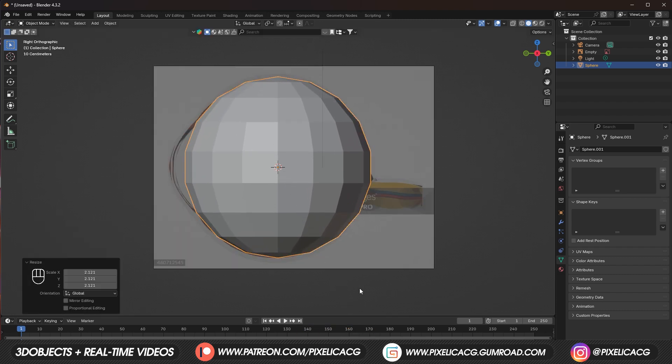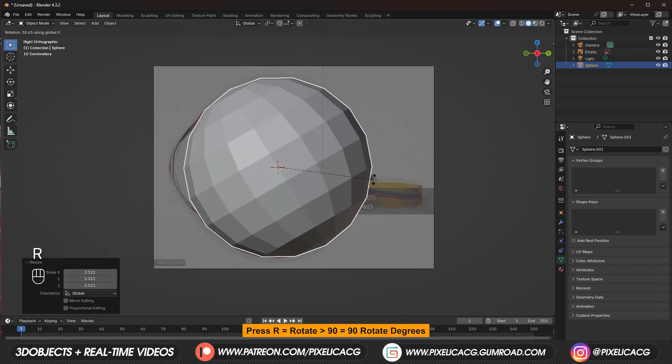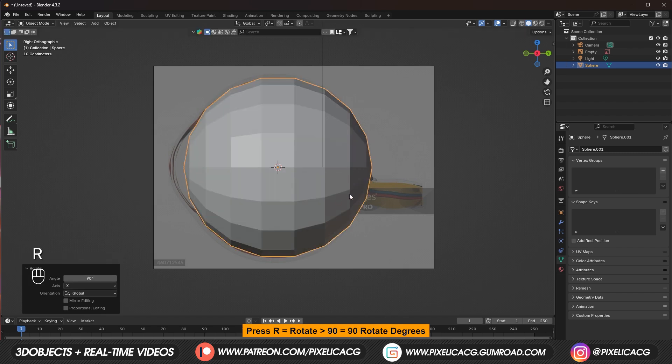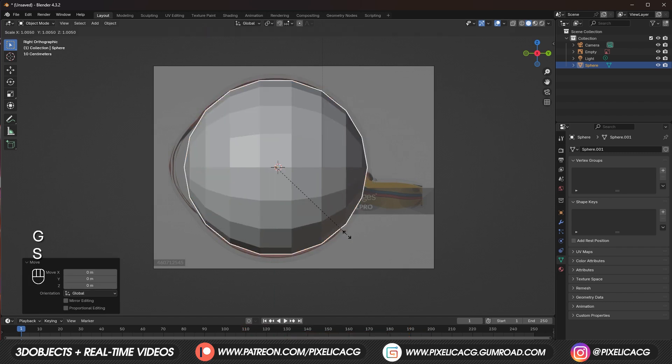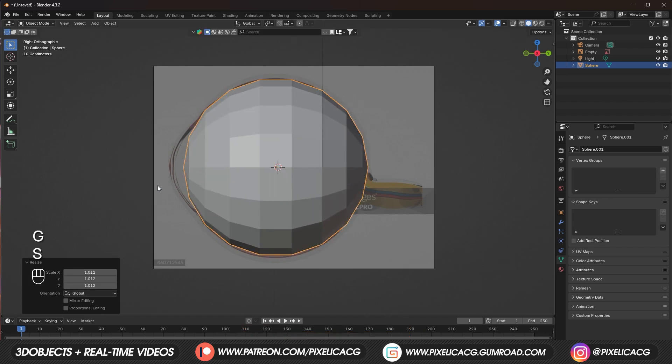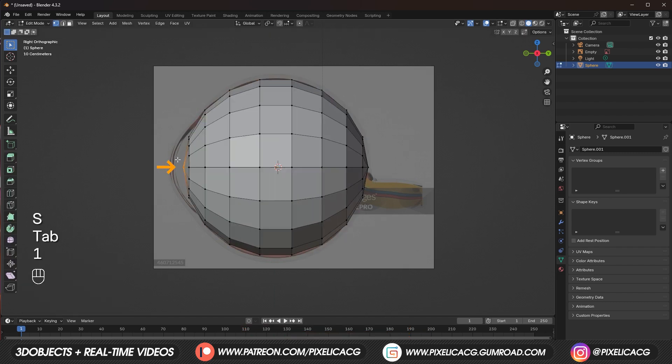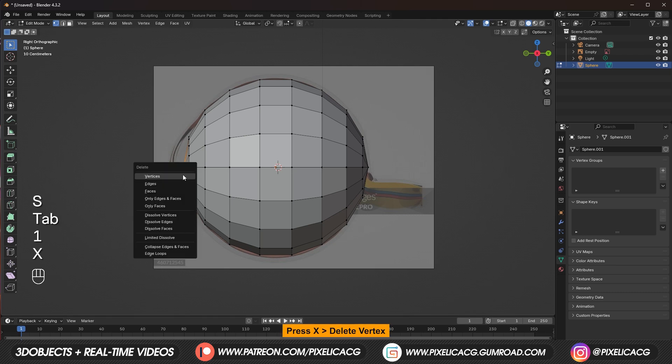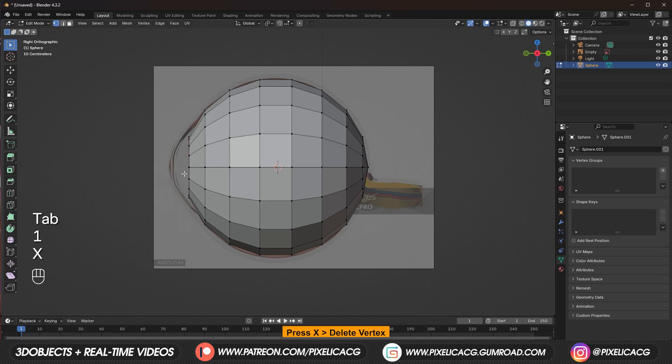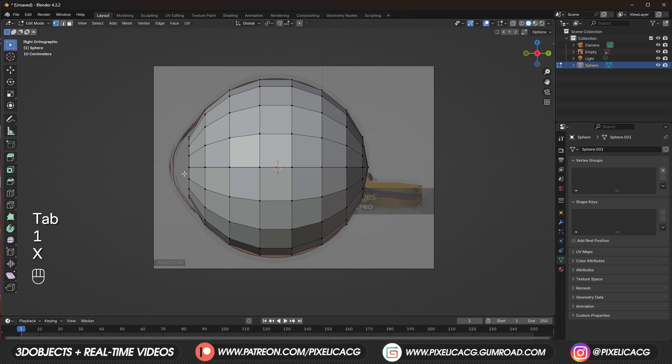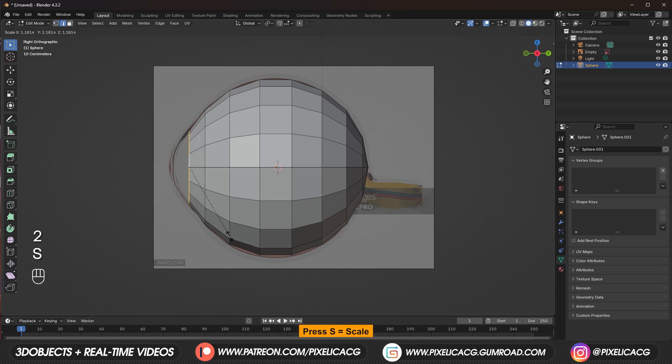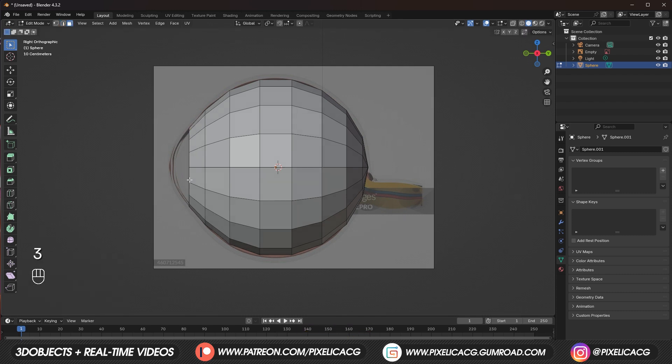Scale it up and fit it with the image. Then press R to rotate and press 90 to rotate it 90 degrees. Go to edit mode. And in the vertex select mode select the last vertex and press X and delete vertex. Press 2 to switch to edge select mode. And while you're holding Alt click on the edge to select the outer edges of the eye. And scale it until it fits with the image.